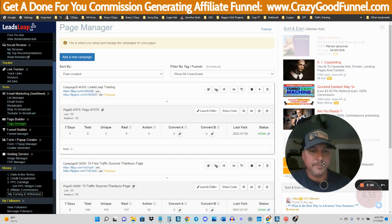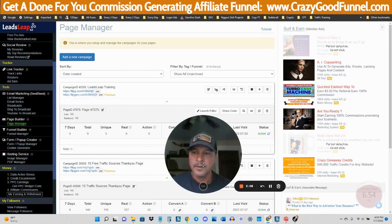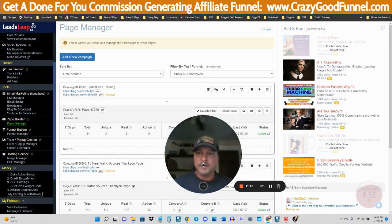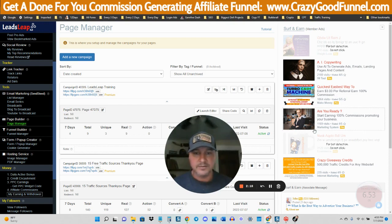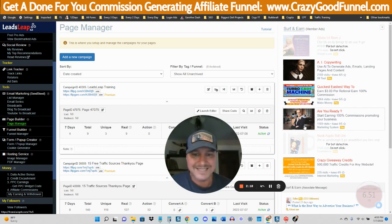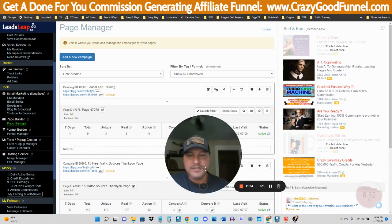We're going to get into the page builder. If you want to see an entire funnel that I've put together using Leads Leap, including the capture page and the thank you page, plus all the follow-up emails, make sure to go to crazygoodfunnel.com. I promise you're going to get a ton of value there. The training is free.